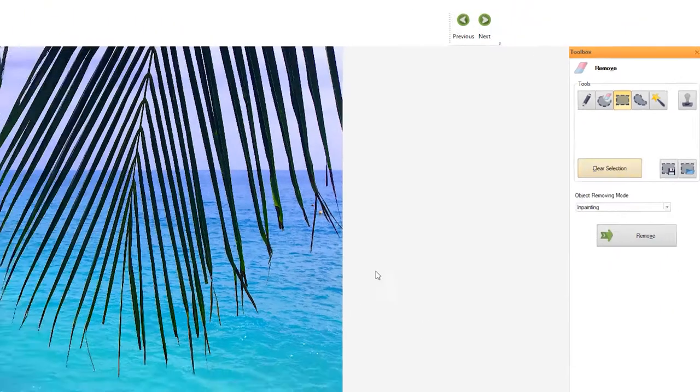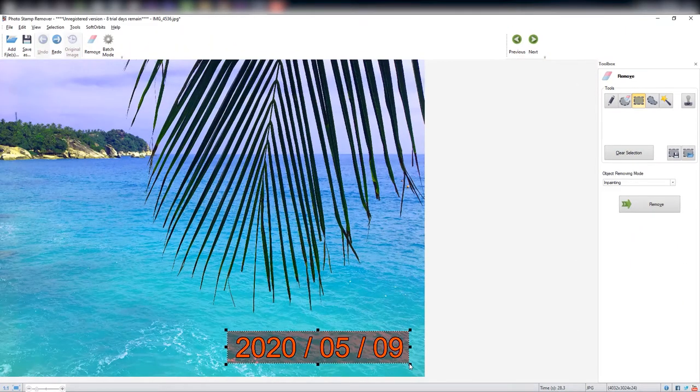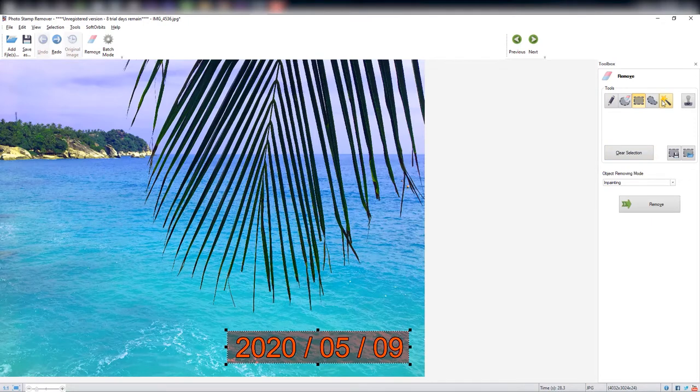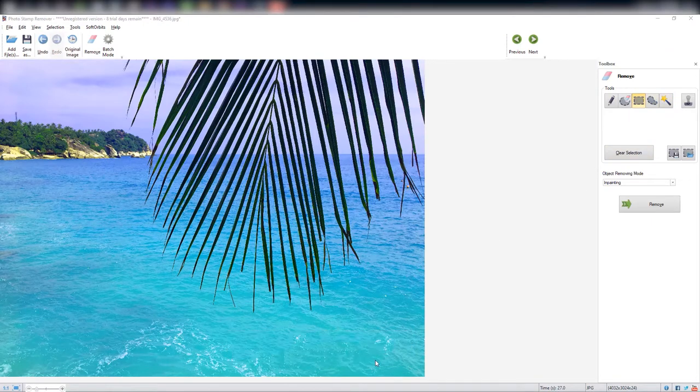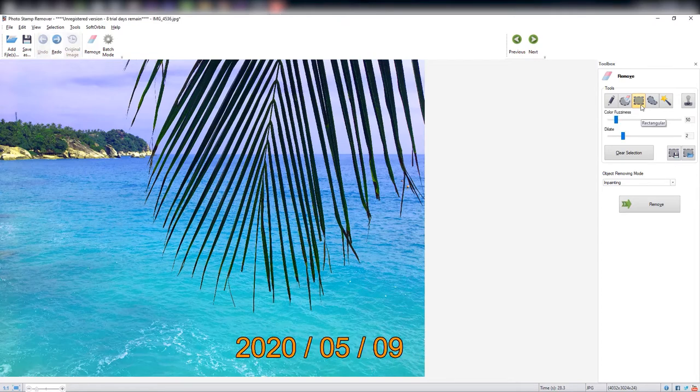The date stamp remover will remove this color in the selected area only, not on the whole photo. To do this, select the rectangular selection tool and mark your date stamp selection on the photo around the date stamp.